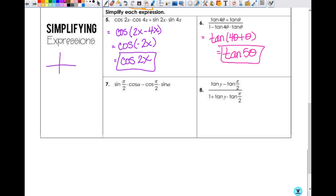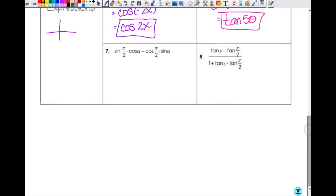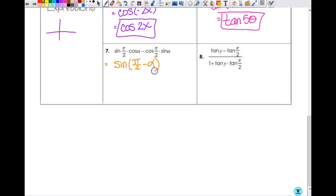Number seven is sine and cosine mixed, so it's a sine, and it's sine of A minus B: sine of π/2 minus α. And what's the sine of π/2 minus α? Cosine α. Done.